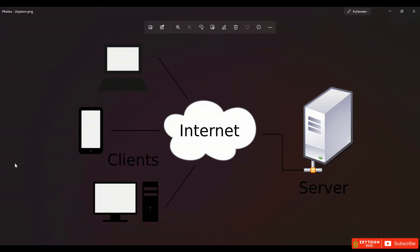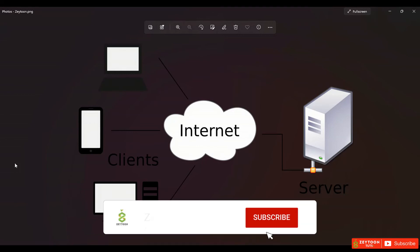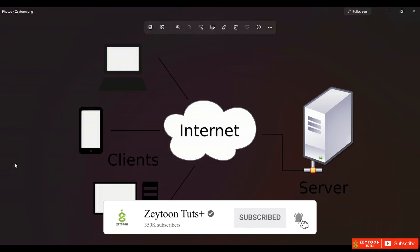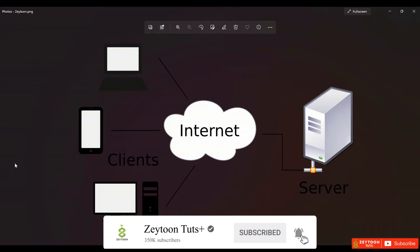What is a server? Servers are computers that are online 24 hours a day. We upload our data — like text, images, and videos — to servers, and they are loaded by the internet for us.